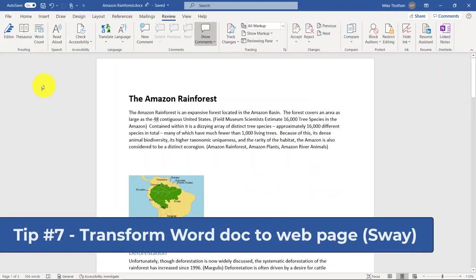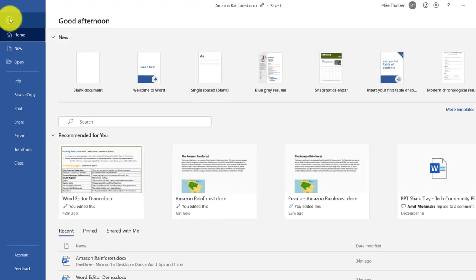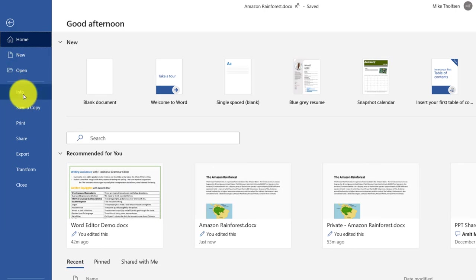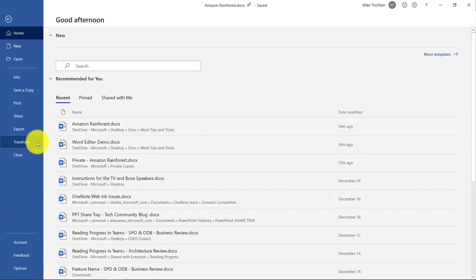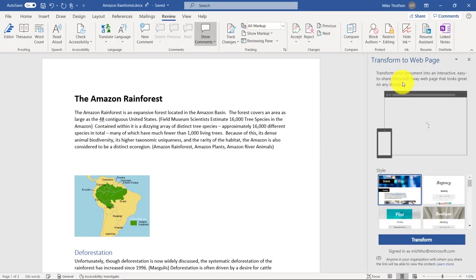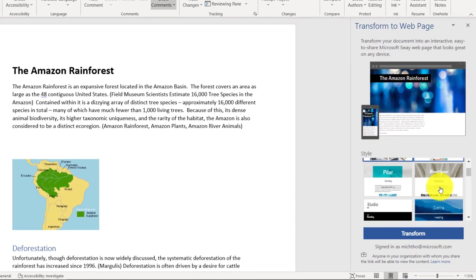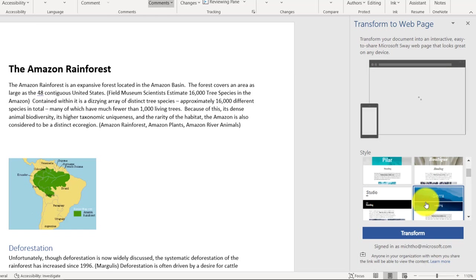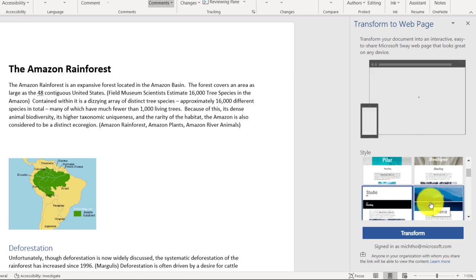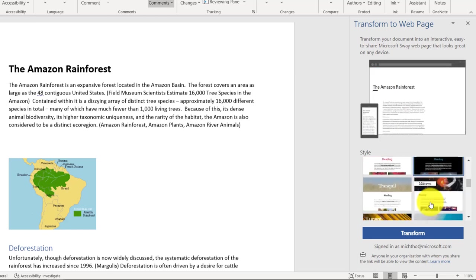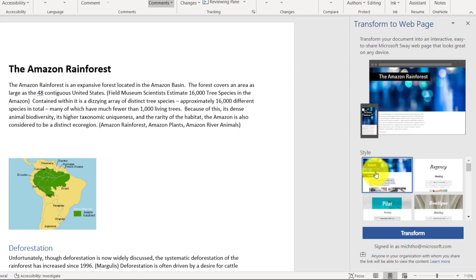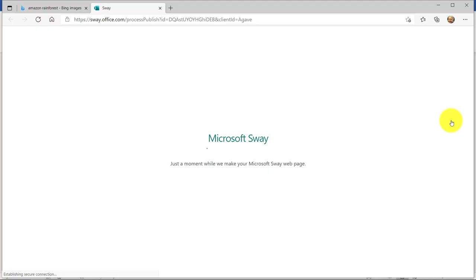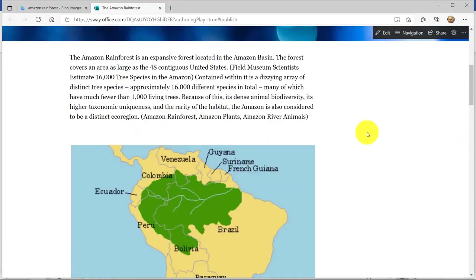The seventh tip is transform your Word doc to a web page. And this uses Sway. It's a pretty new feature that not a lot of people know about. So here's my Amazon Rainforest document. If I go to file, I'm going to choose transform right here. This is going to pull up the transform page. And this actually creates a Sway. Now you can see there's lots of different styles here. I can click here and it'll give me a little preview. A few different options. And Sway will make a beautiful web page that really focuses on the formatting. So you don't have to. So I'll click transform here.